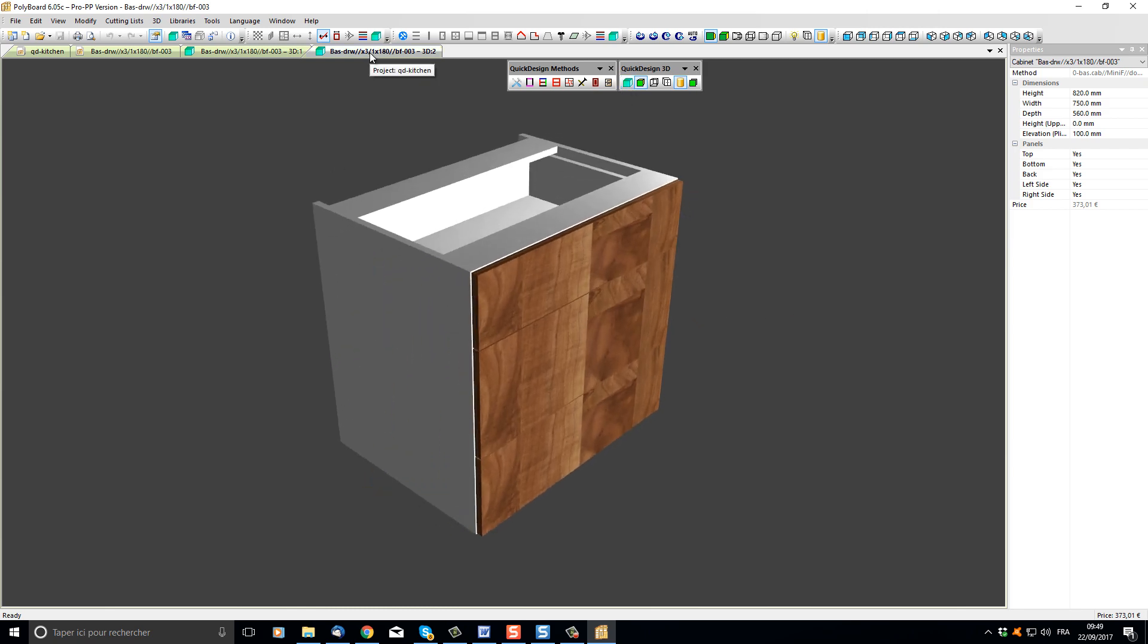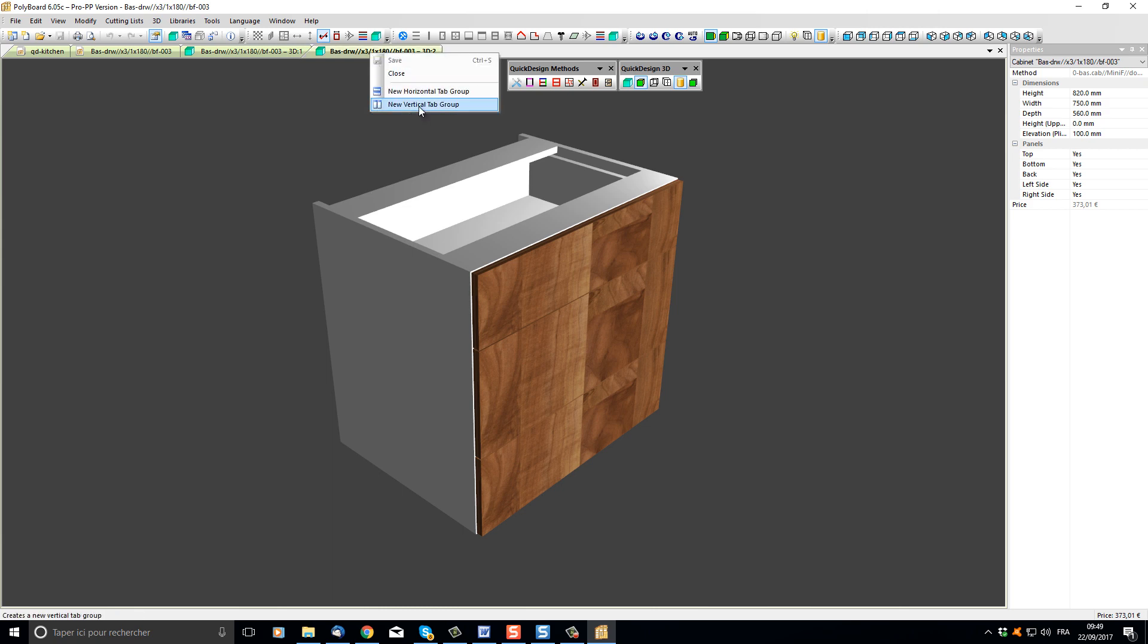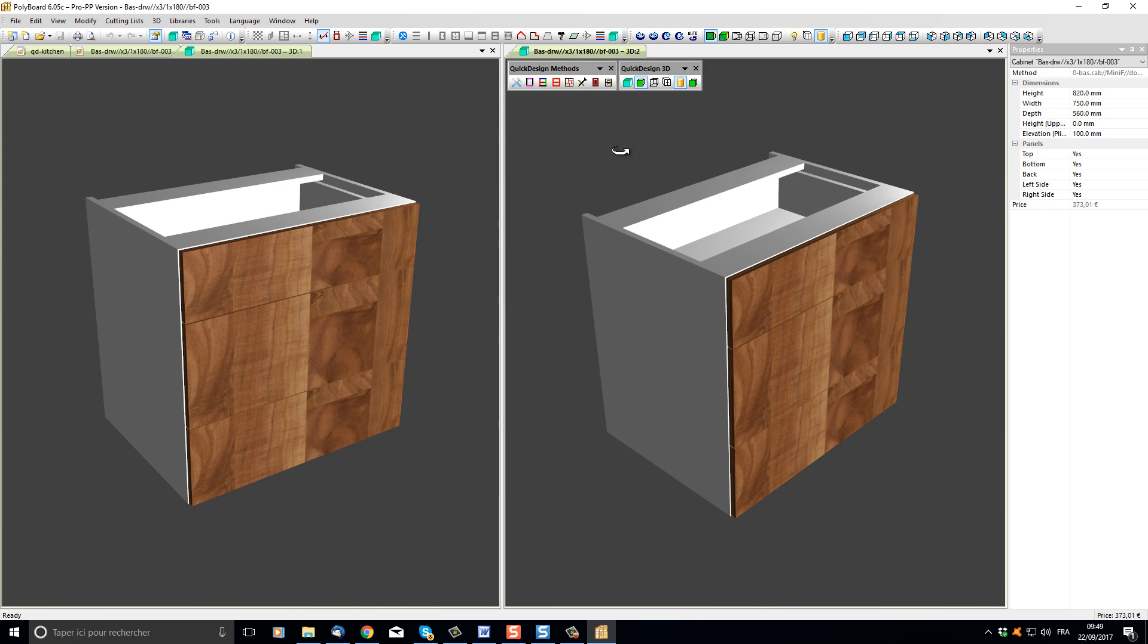If I right click the second 3D view tab, I can open up a new vertical tab group and I will now have two 3D views of my same cabinet. Both 3D views are in a textured view.